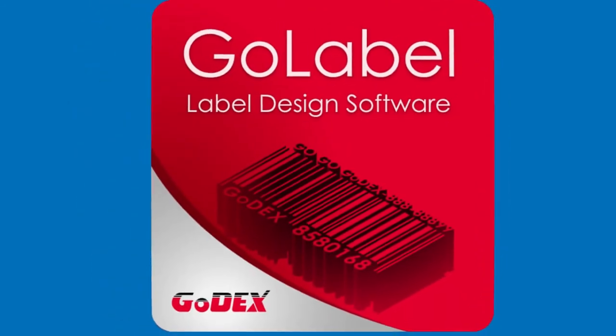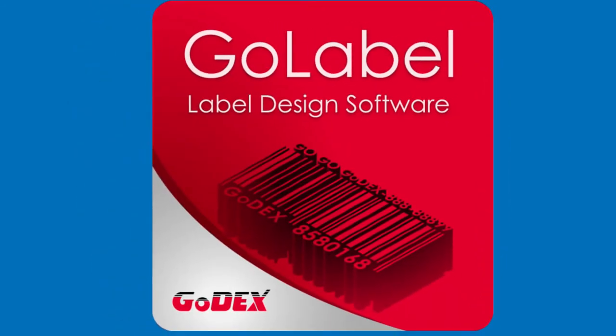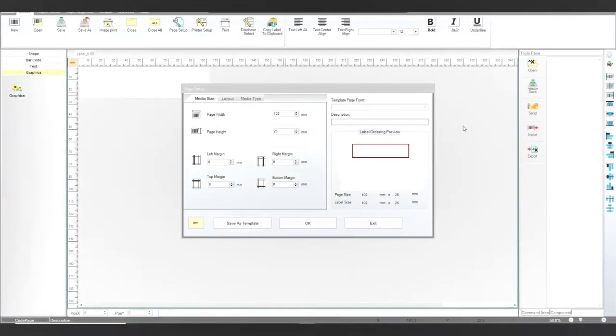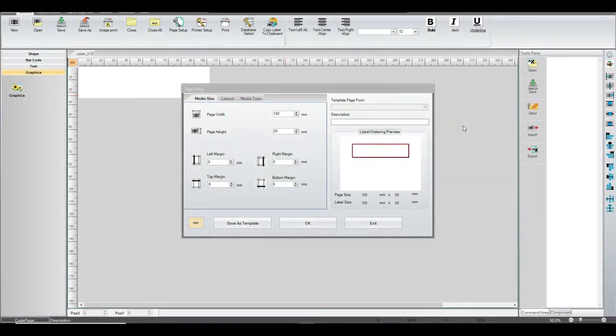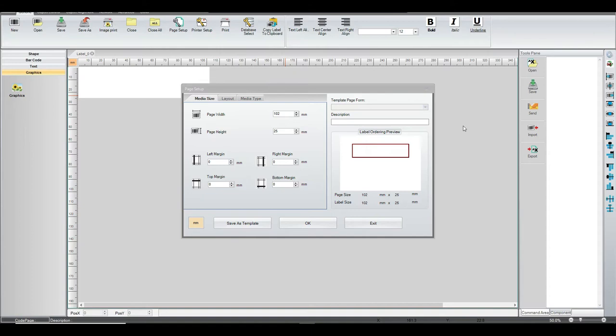Okay, let's get started. We're going to do a quick tutorial on setting up the GoLabel software to print on the 1x4 pot stake. That's going to be the item number, the Aurora Visual item number SXP1045T.